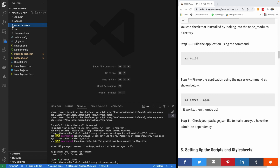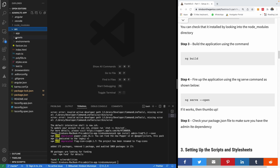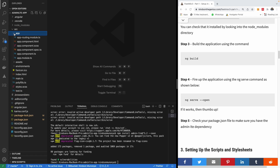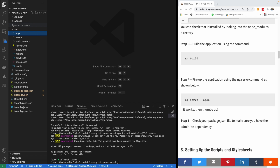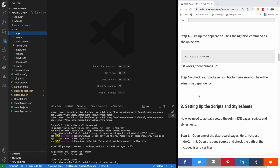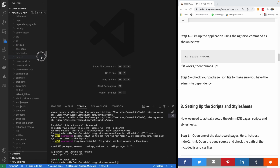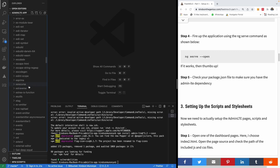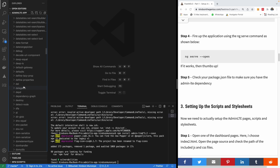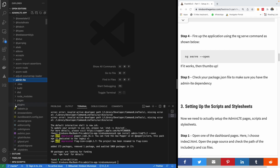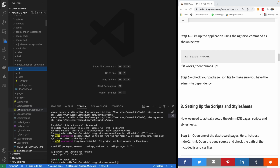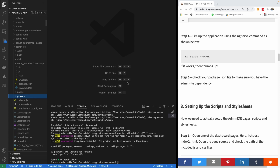If you go to node_modules and scroll down, you'll find AdminLTE. In node_modules you can find the dist folder with the CSS files, JS files, and all the required plugins. We want to set up the links now, but in Angular we don't add them directly to HTML — we're going to add the links to the scripts and stylesheets in angular.json.